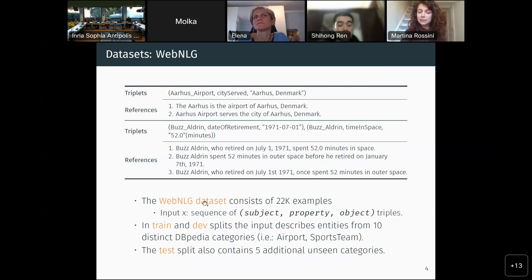In the WebNLG dataset, the train and validation splits have 10 distinct categories that come from DBpedia — very general categories like airports, monuments, and things like that. In the test split, there are 5 additional unseen categories used to see how well your model can generalize to out-of-domain situations.